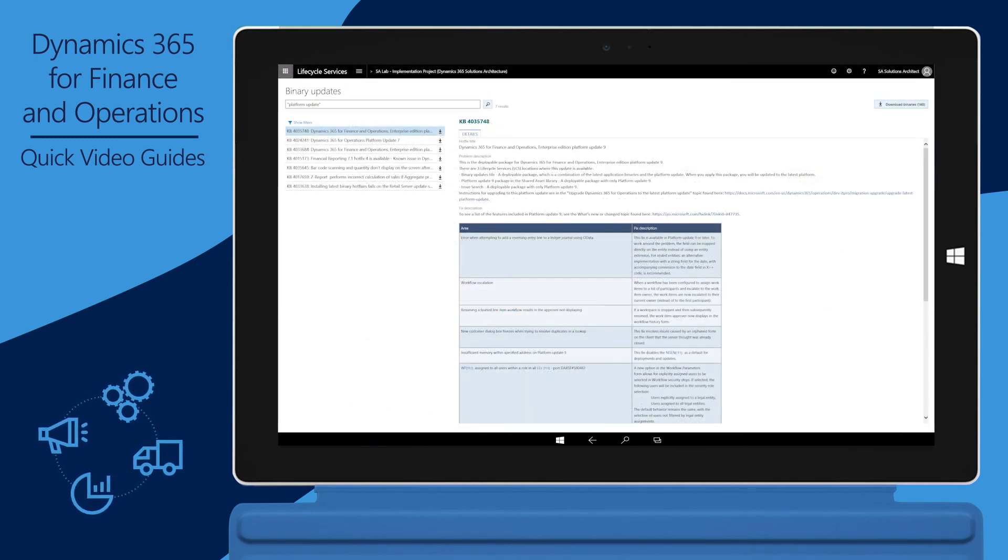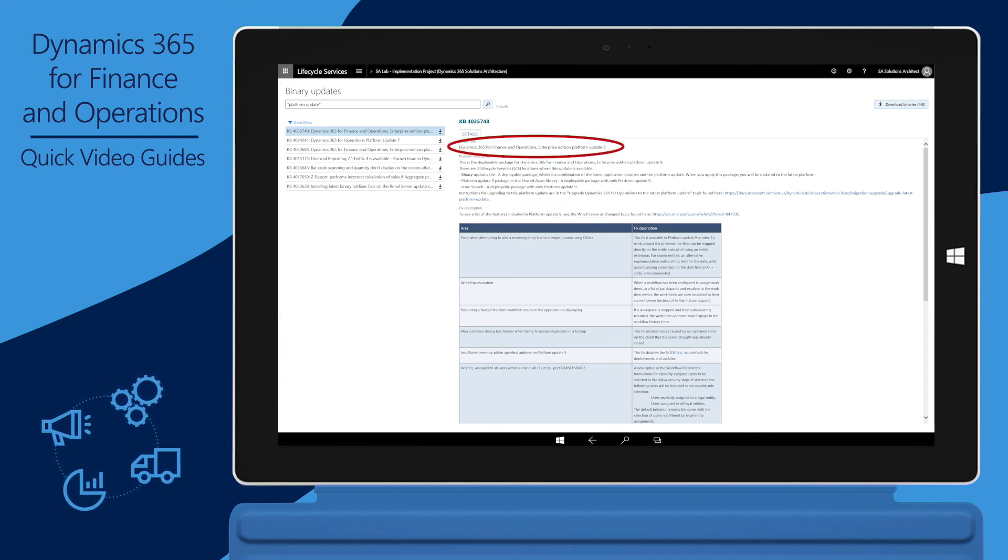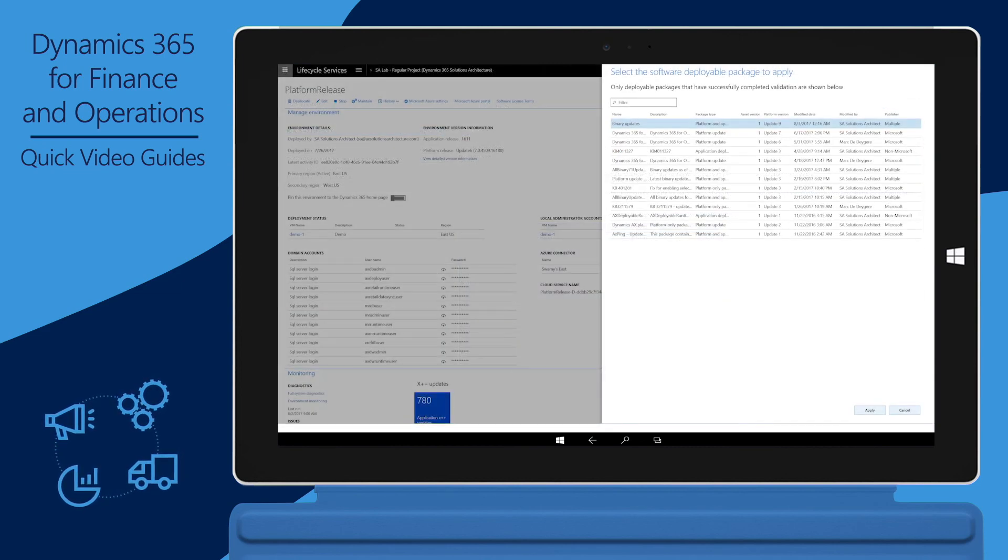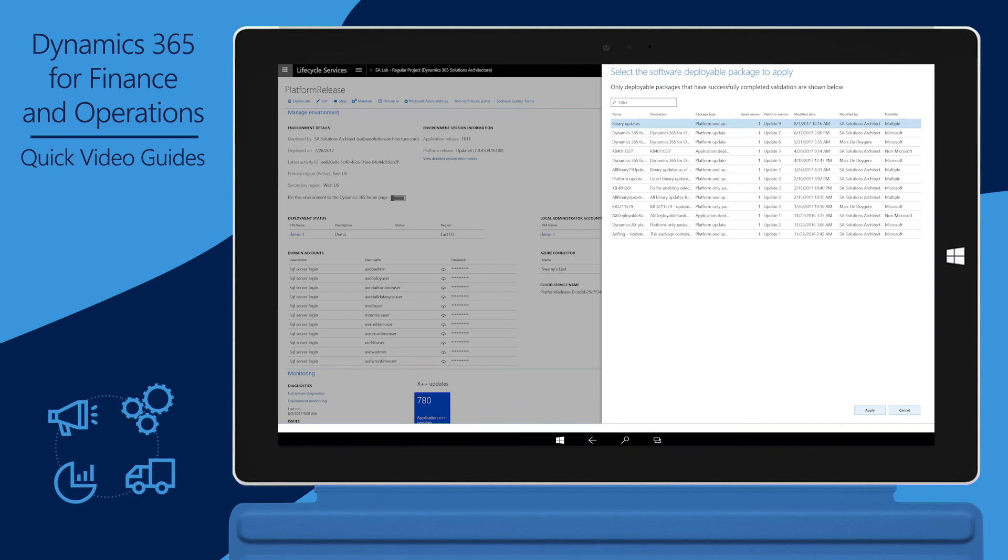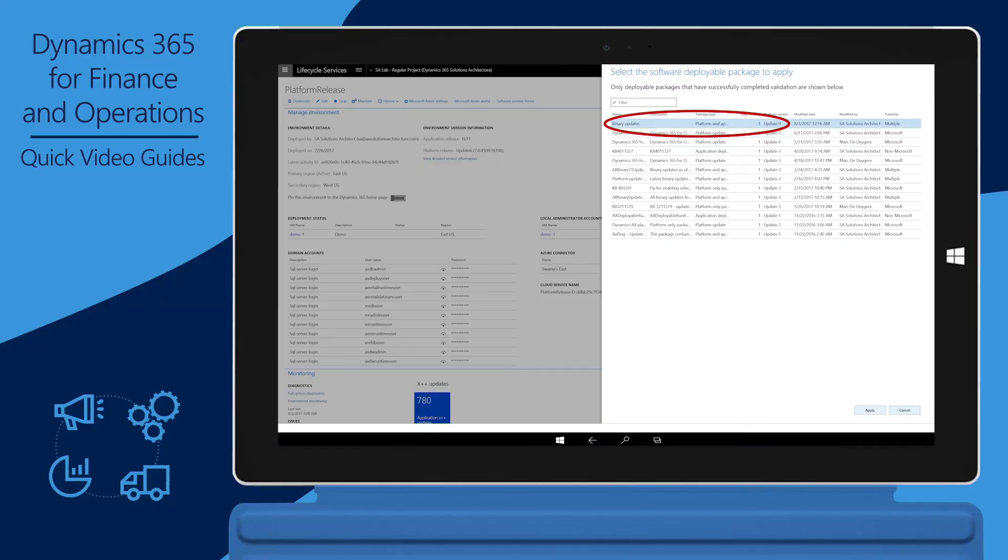Since Platform Update 5, Platform Update deployable packages will be part of binary updates. Therefore, you will find the latest platform release as a binary update. In addition, because Platform Update deployable packages are part of binary updates, whenever you install binary updates, your platform will be upgraded too.